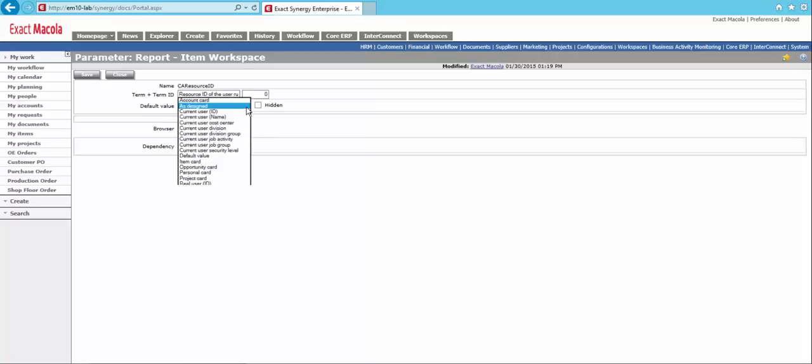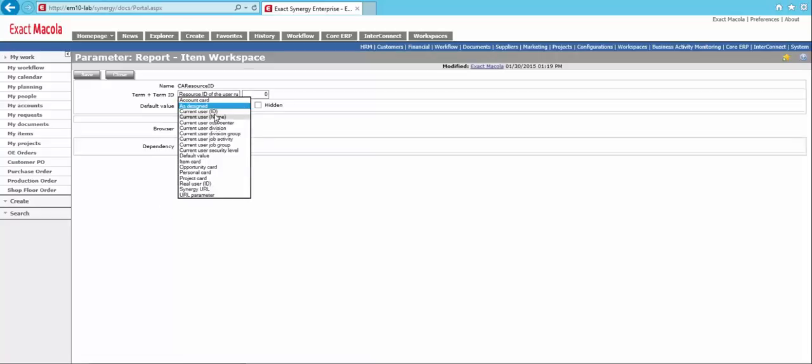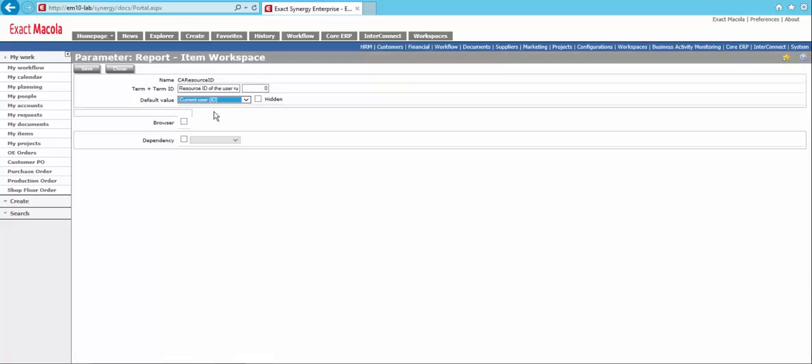So this one, we can say we want to use the current user ID. So whoever's running this workspace is going to just pull in their ID and automatically run it for that. Now, we could do the same thing and hook up a browser if this was a workspace or report that you'd want folks to be able to switch between quickly.